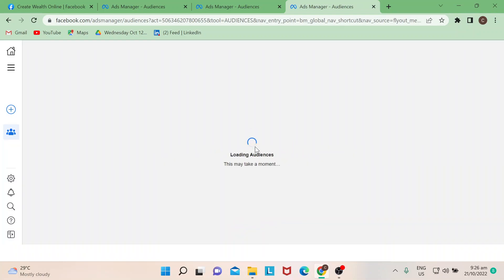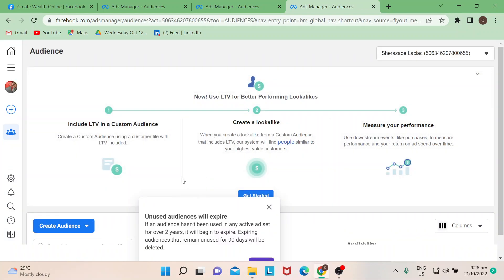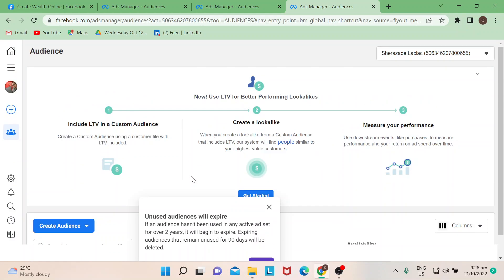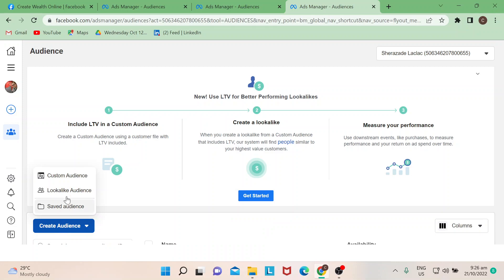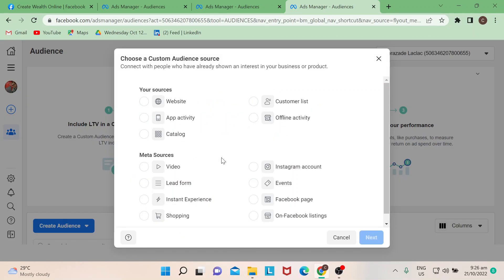If you click on that, it will lead you to this page. Once you are here, there's a way for you to create your audience. Basically, you can target the audience who you would want to potentially convert into customers later on.